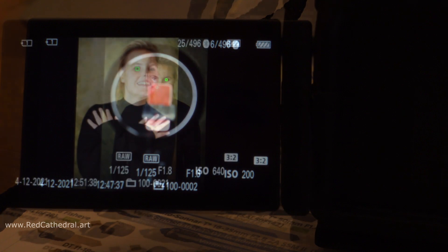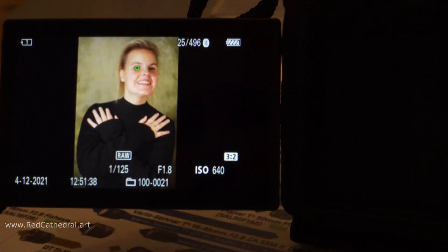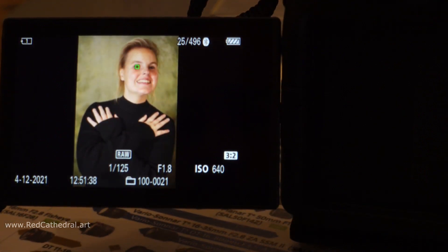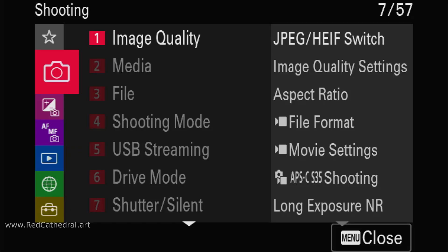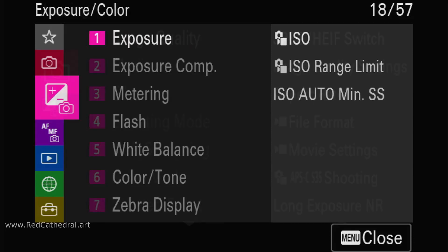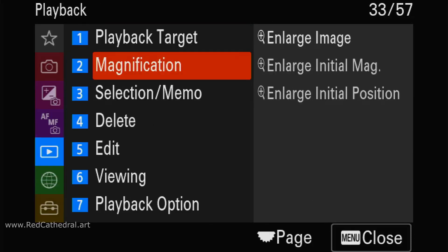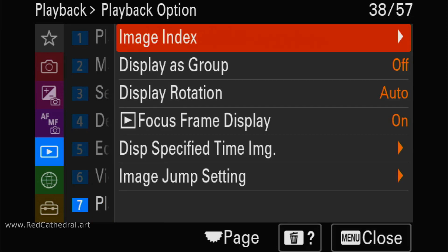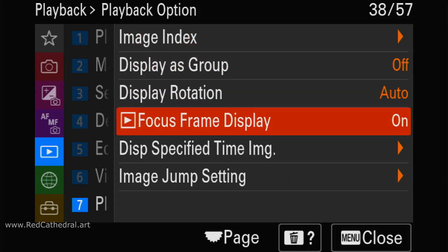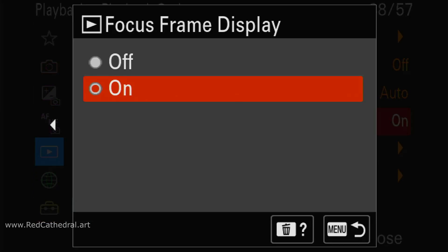That's much easier, and especially if you're reviewing a lot of images on the shoot, it's much quicker than zooming into every picture. To set it up, in the menu go to Play, then select Playback Option, and go to Focus Frame Display. By default it's off, so please turn it on.